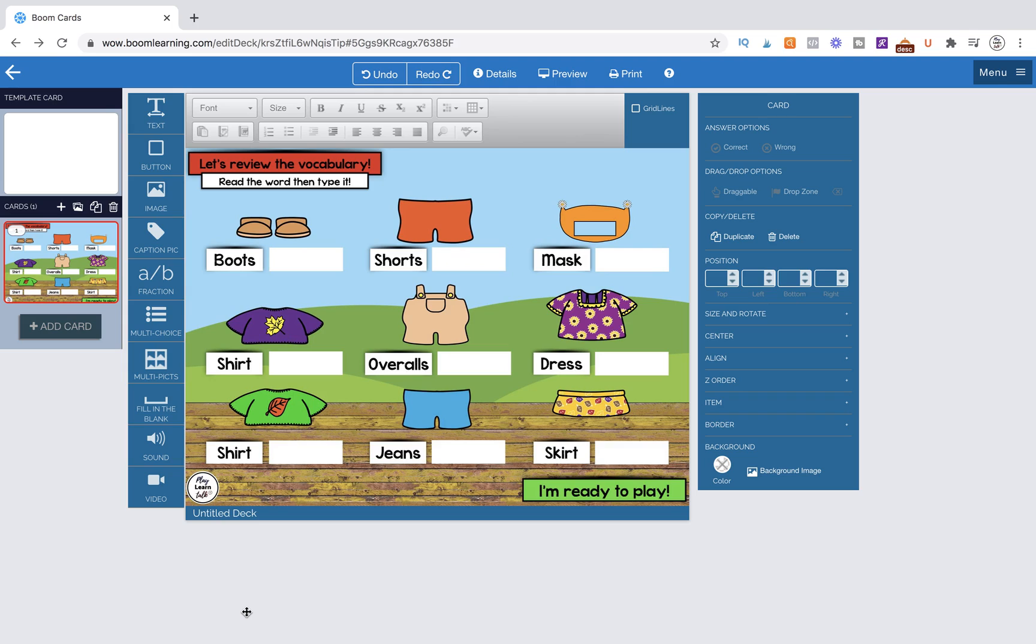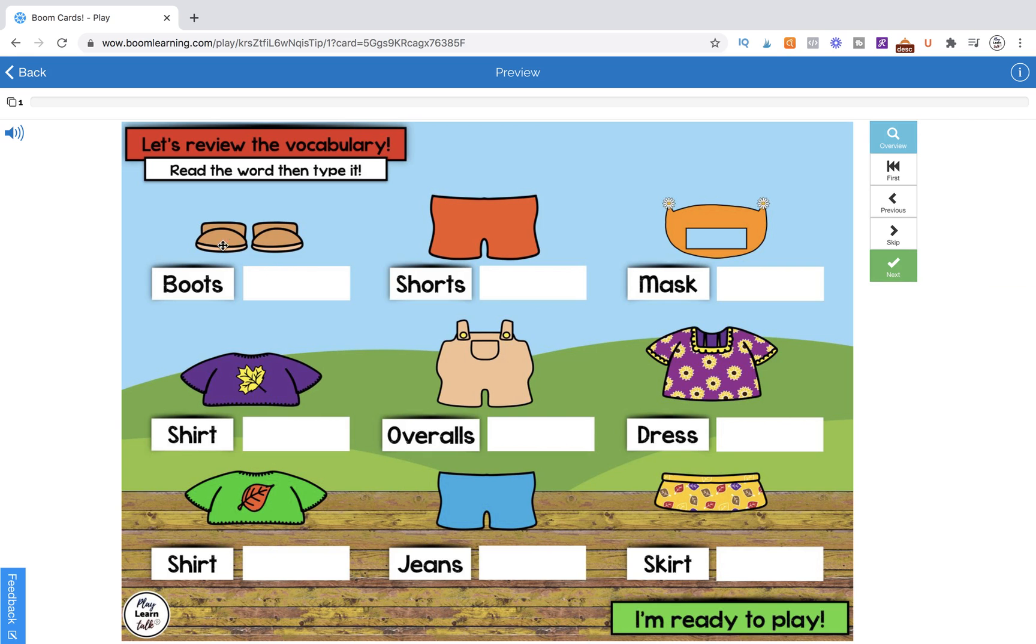I have an activity related to clothing vocabulary, and I'm using this page as a practice or review page before the students go and play a game involving this vocabulary. When we preview it, you'll see we have a picture and the written label, and we have a blank box to the right. I've pre-made this background in Keynote ahead of time.